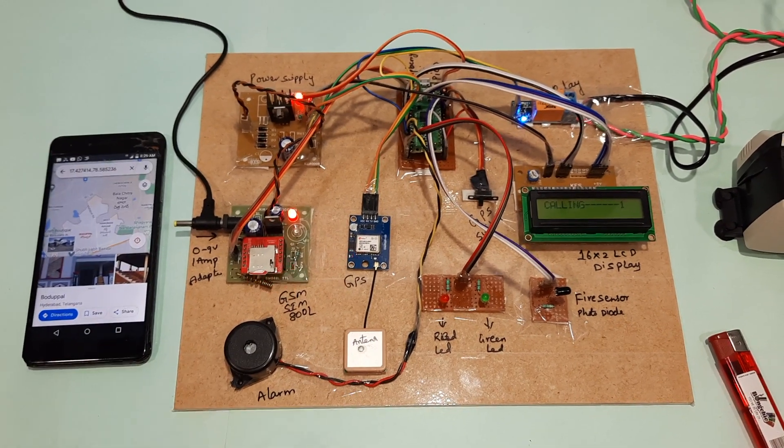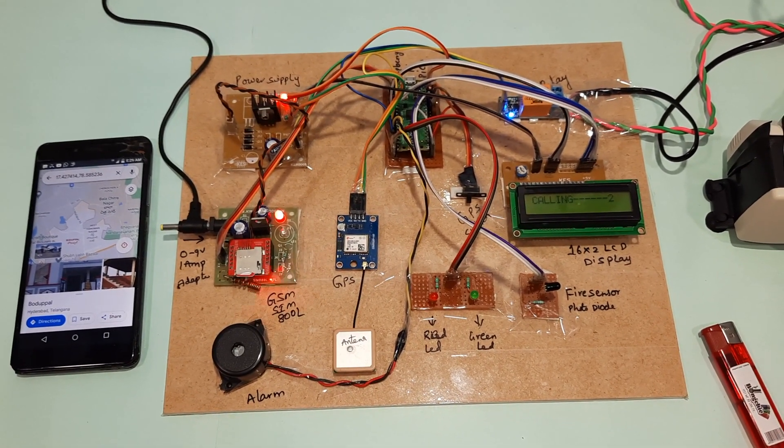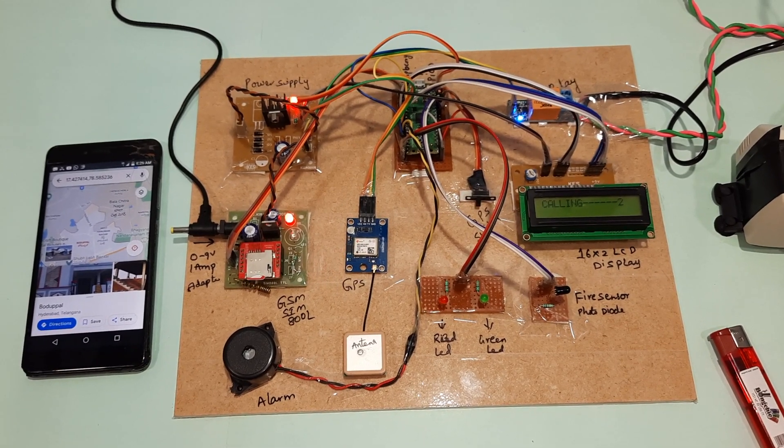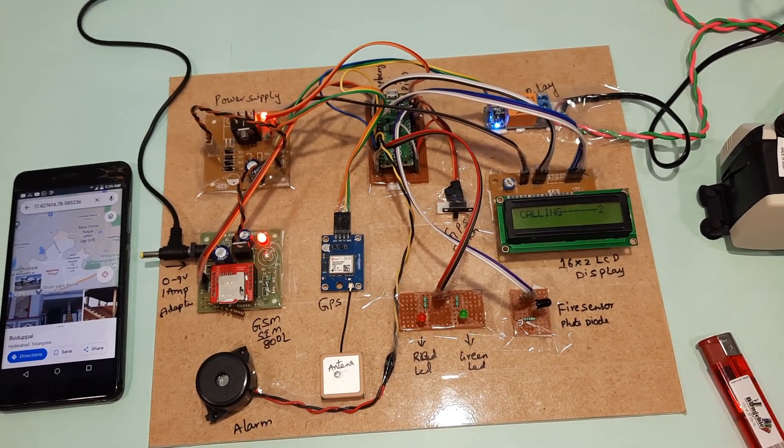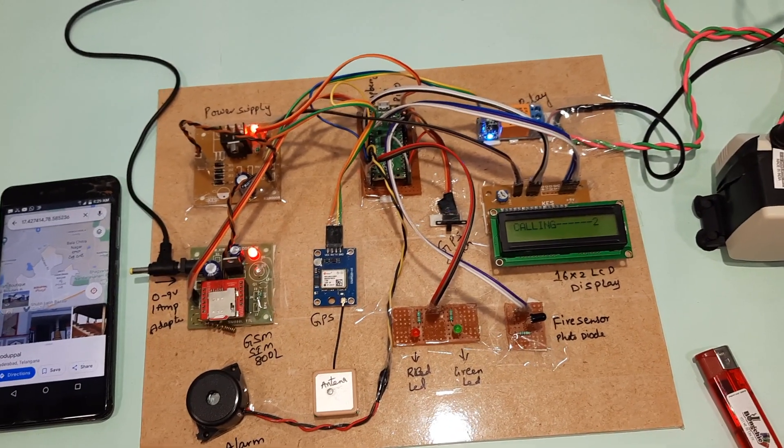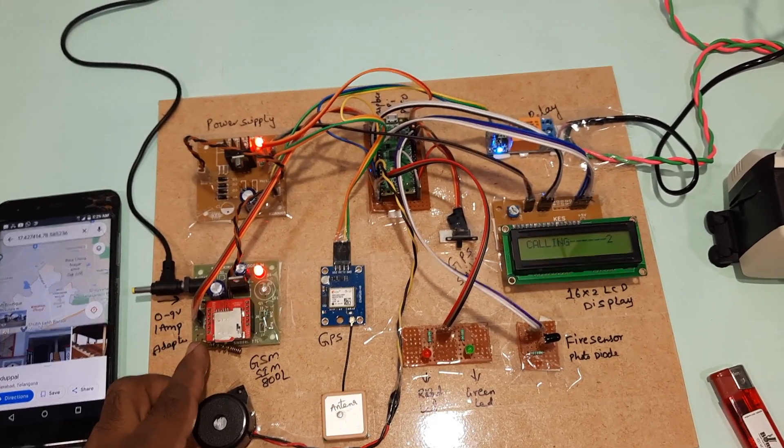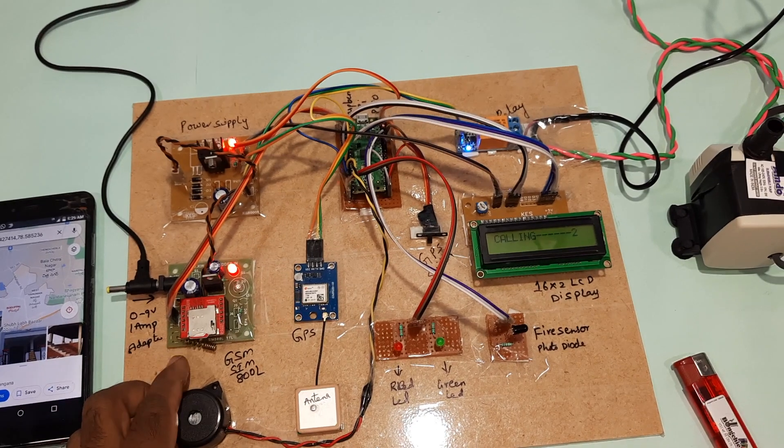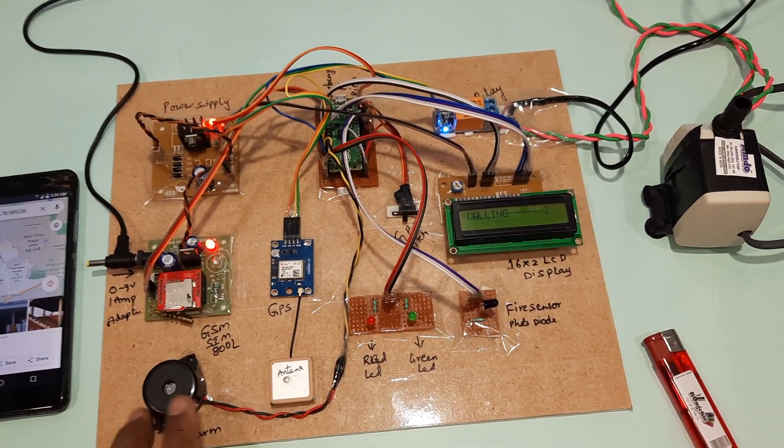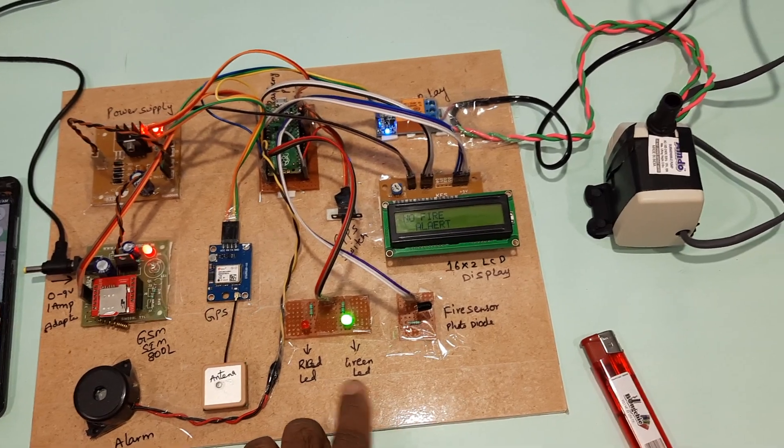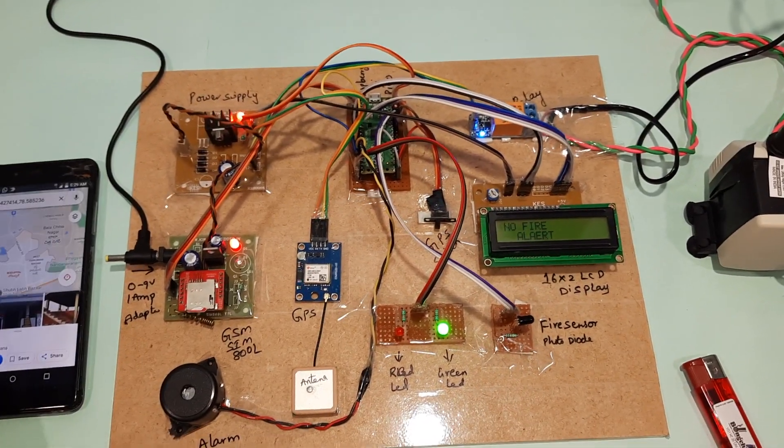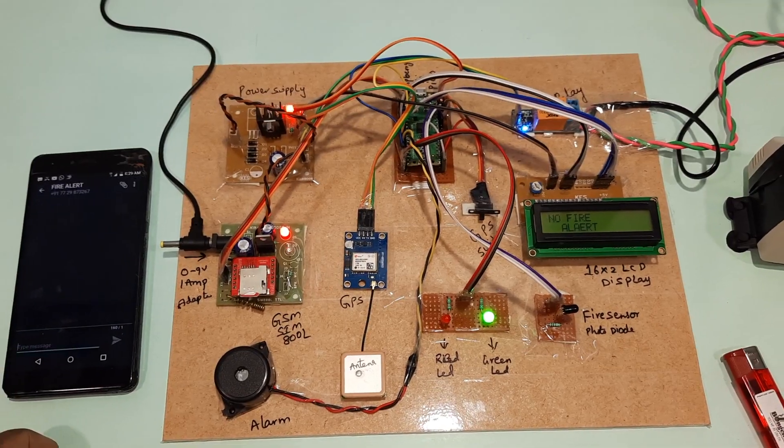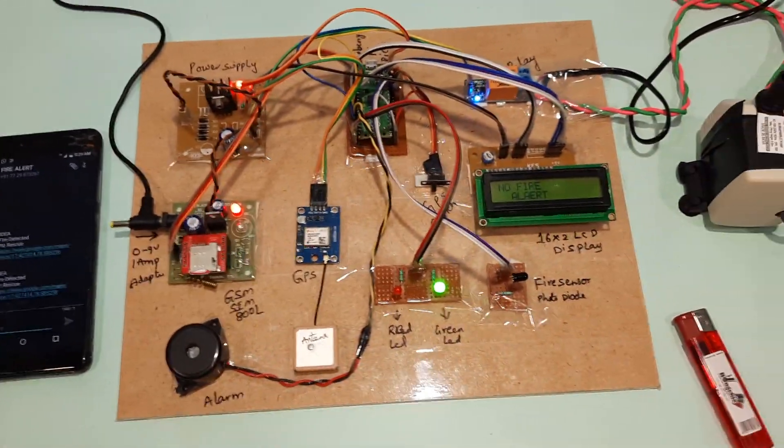We got the fire alert miss call alert. The second number is another mobile phone, a student's mobile number. For the GSM SIM800L, you can use Idea, Airtel, Vodafone, BSNL 2G, 3G, or 4G SIM card. We got two alerts.